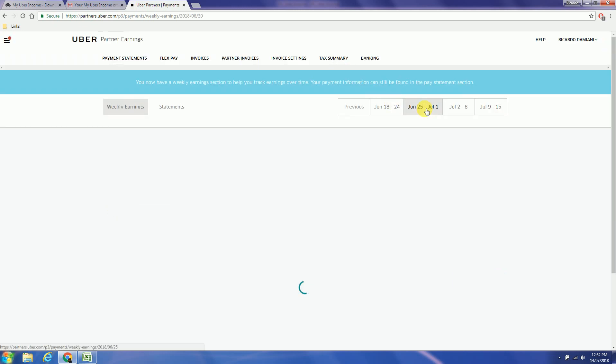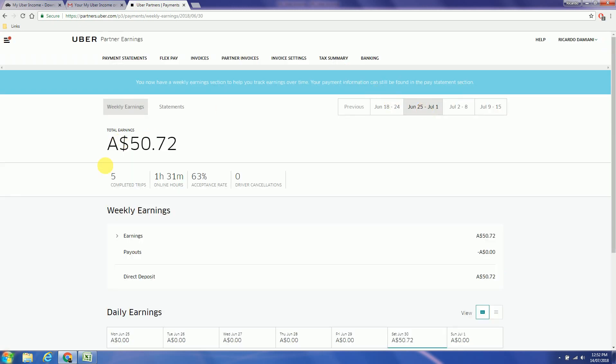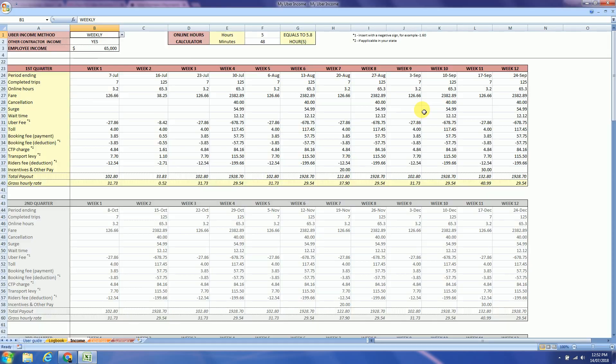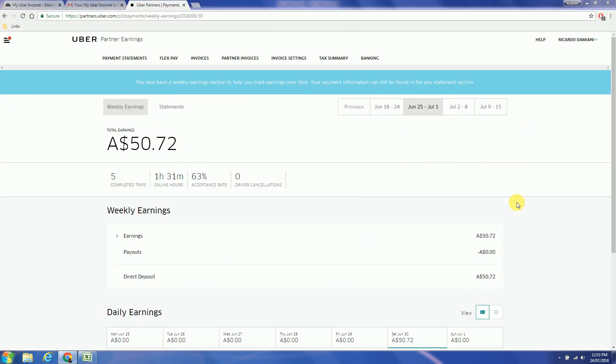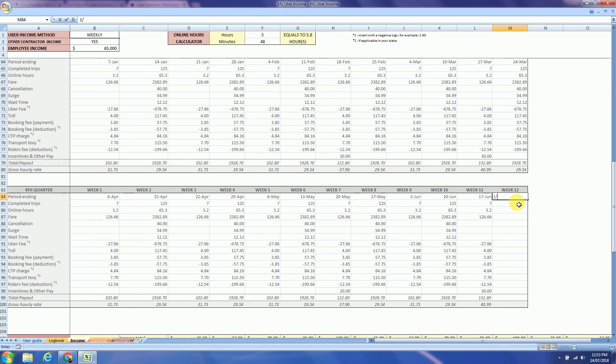The first screen you will find the completed trips and the online hours. So that's for week 25th of June to the 1st of July, which is in the last week of the fourth quarter.